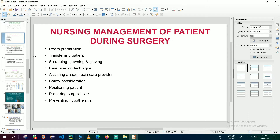Scrubbing, gowning, and gloving — basic aseptic technique — will be discussed later. In assisting the anesthesia care provider, general anesthesia is needed for major surgery and local anesthesia for minor surgery. The anesthesiologist gives anesthesia to the patient. Nurses should observe any type of vital sign deviation during anesthesia administration.